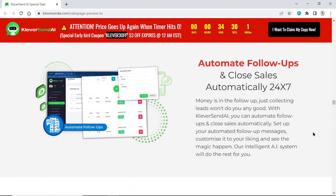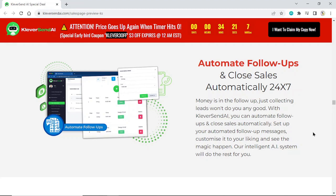Automate follow-ups and close sales automatically 24x7. Money is in the follow-up. Just collecting leads won't do any good. With KleverSend AI, you can automate follow-ups and close sales automatically.